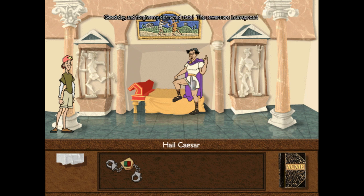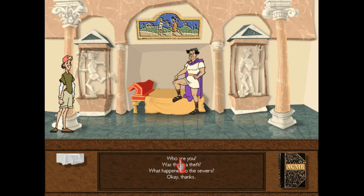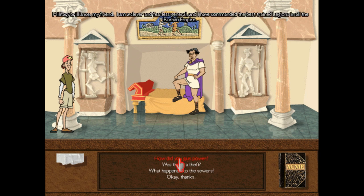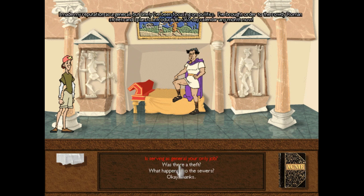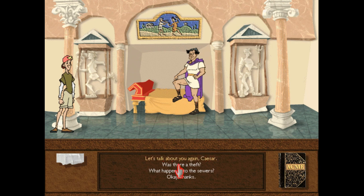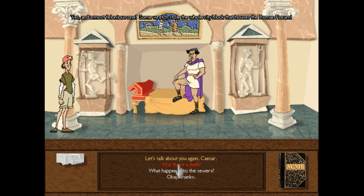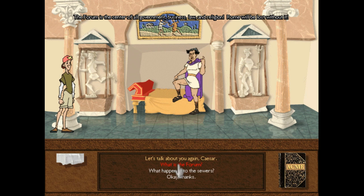Now let's finally talk to Caesar. Good day, and forgive my distracted state — the sewers are in an uproar. I am Julius Caesar, powerful leader, and soon-to-be emperor of Rome. I am a clever and fearless general, and I have commanded the best-trained legions in all the Roman Empire. I've made my reputation as a general, but lately I've been focusing on politics. I've brought order to the rowdy Roman streets, and I'm glad to introduce the 365-day calendar any month now. Some wretch stole the whole city block that houses the Roman Forum. The Forum is the center of all government, business, law, and religion. Rome will be lost without it.